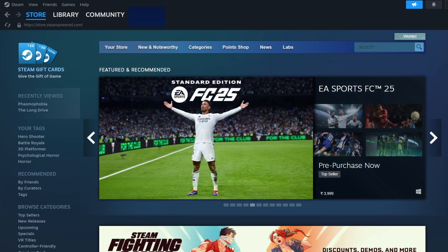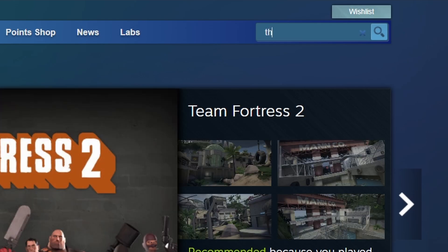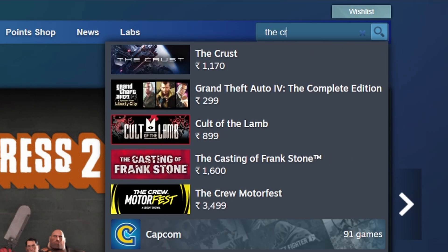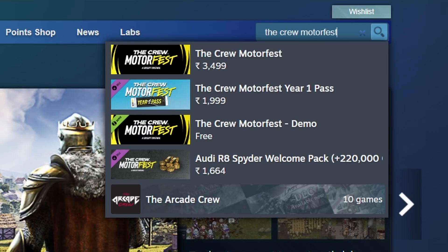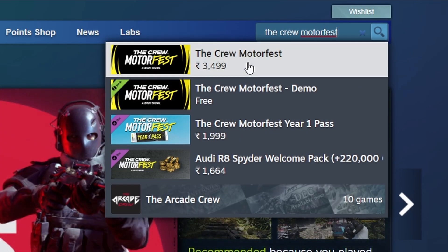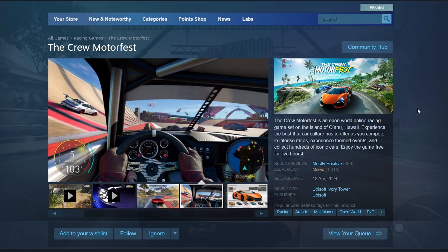Next, locate the search bar in the top right corner. Click on it and type The Crew Motorfest. You should see The Crew Motorfest in the search results. Click on the game's title to go to its store page where you can find detailed information about the game.